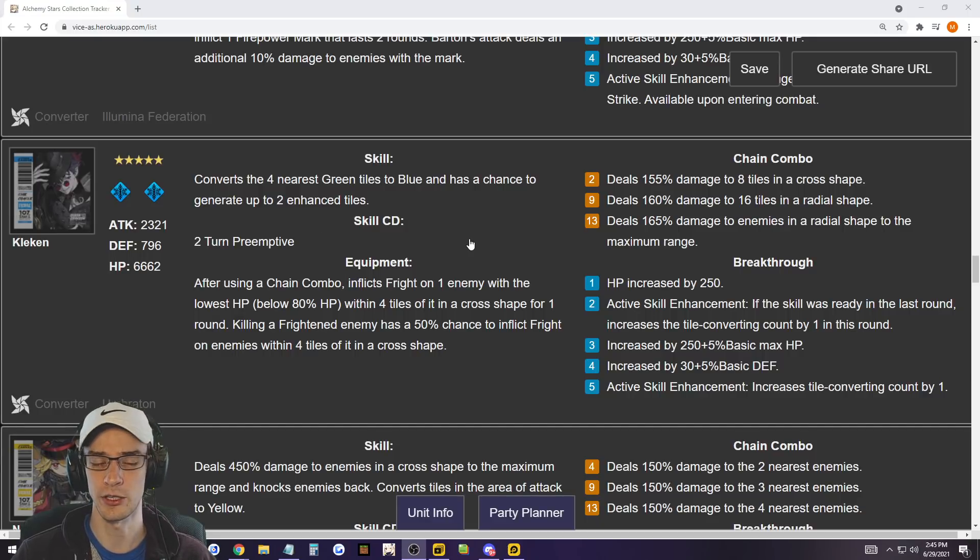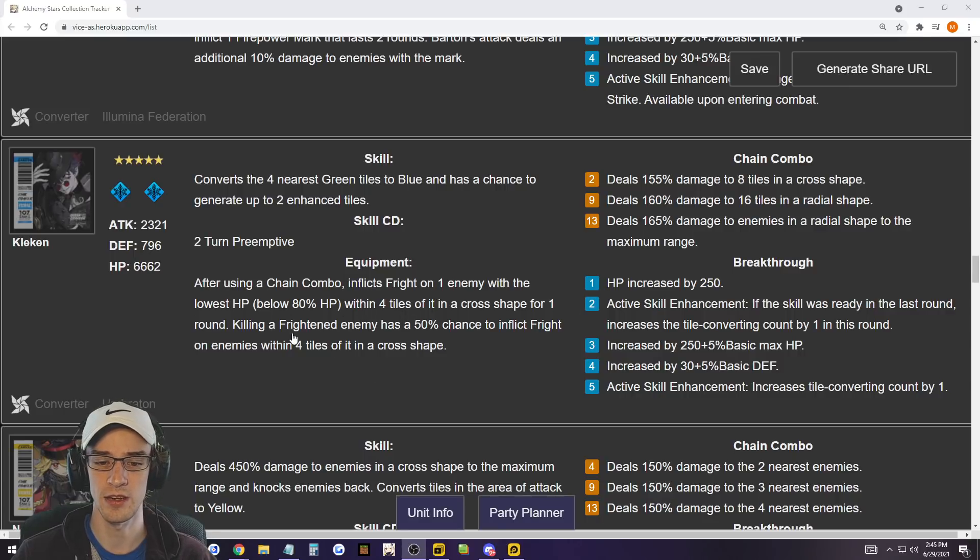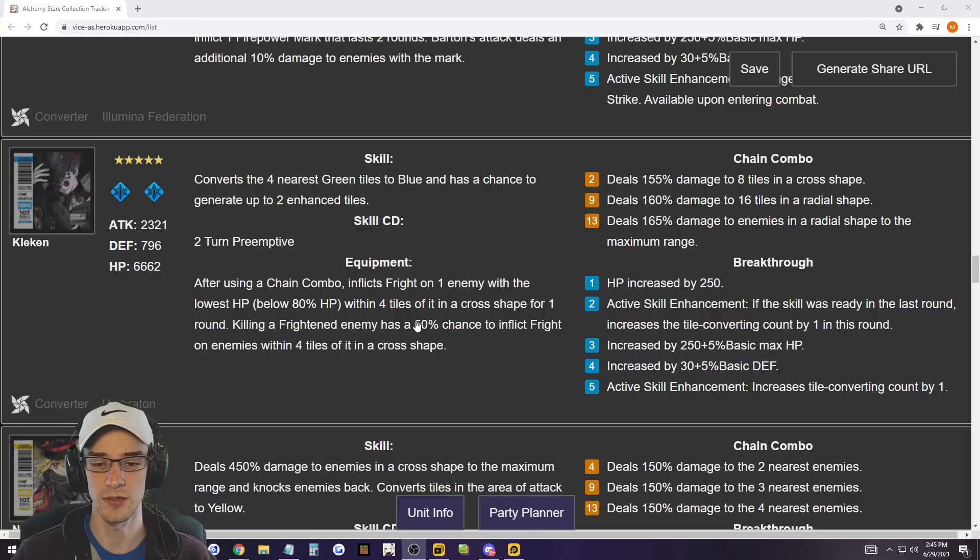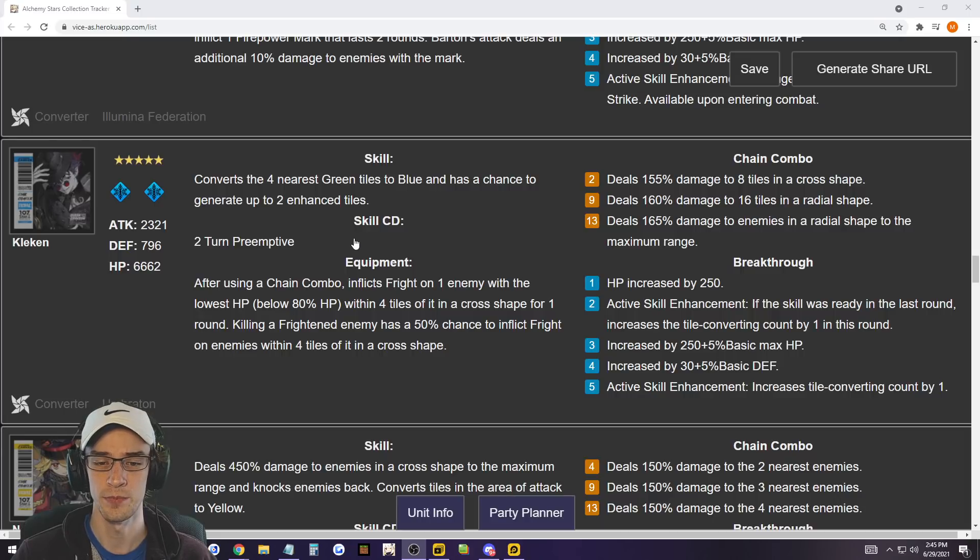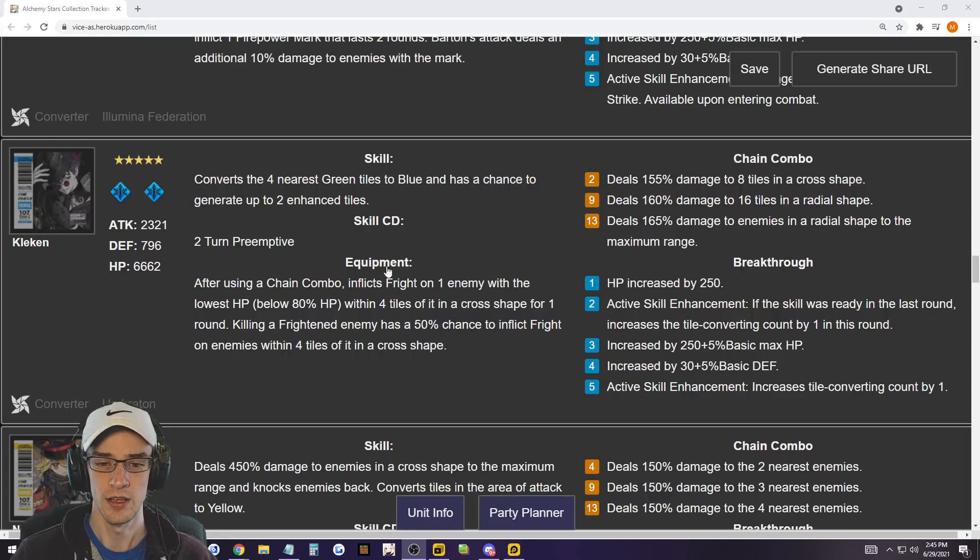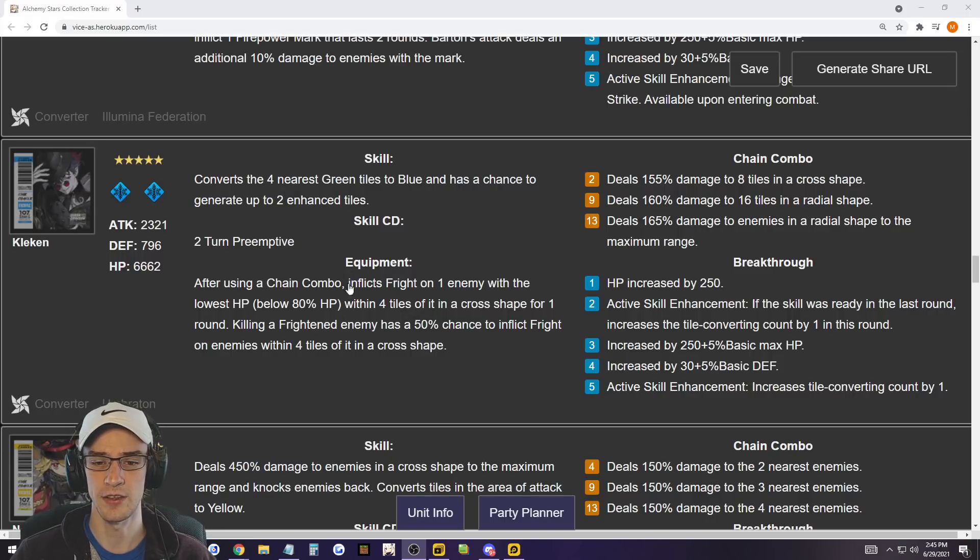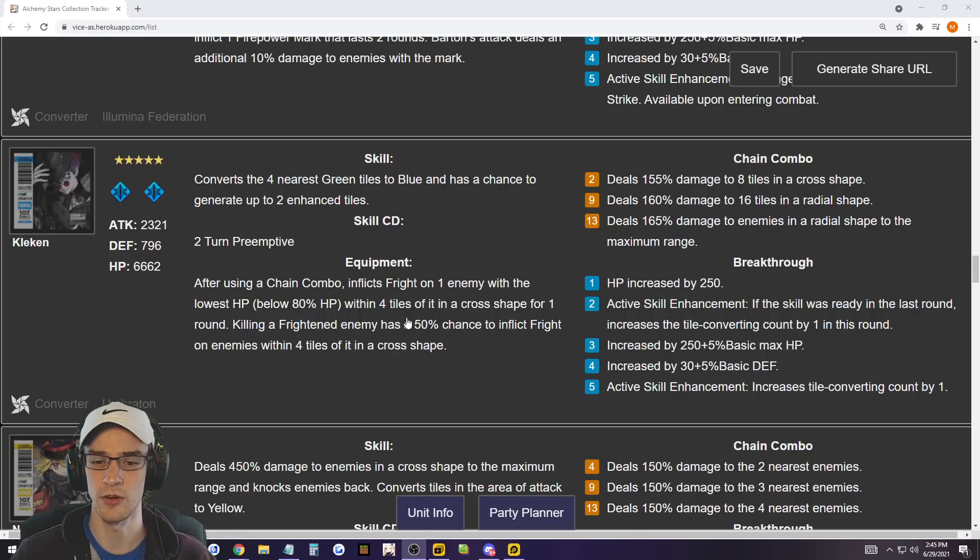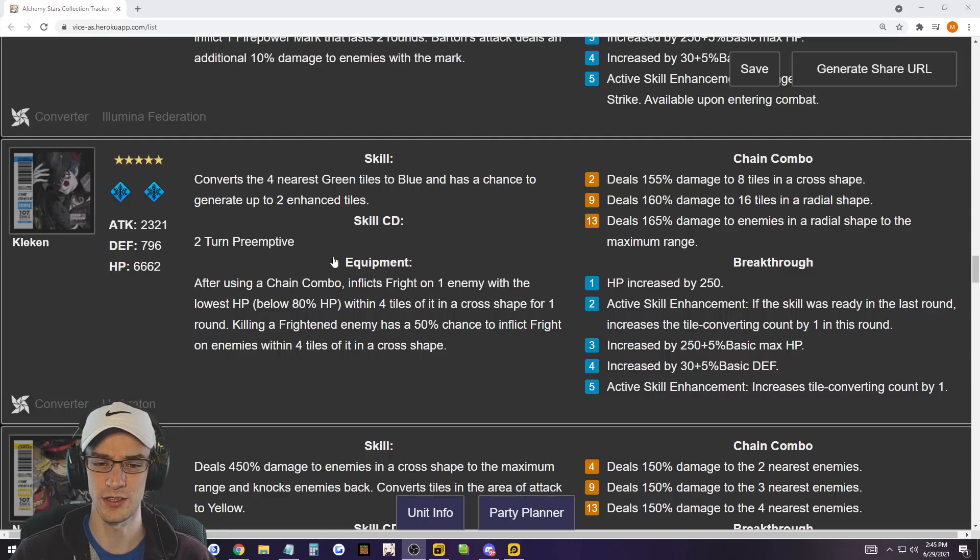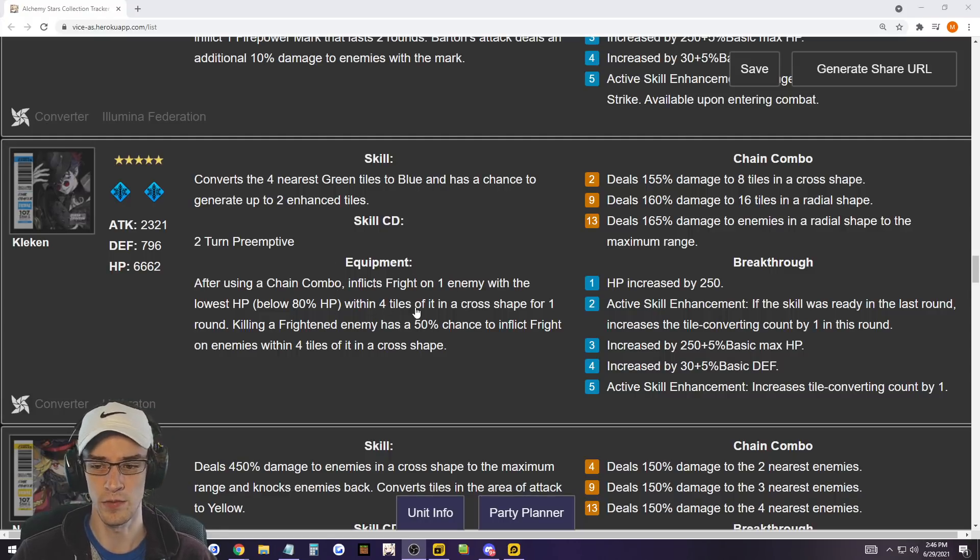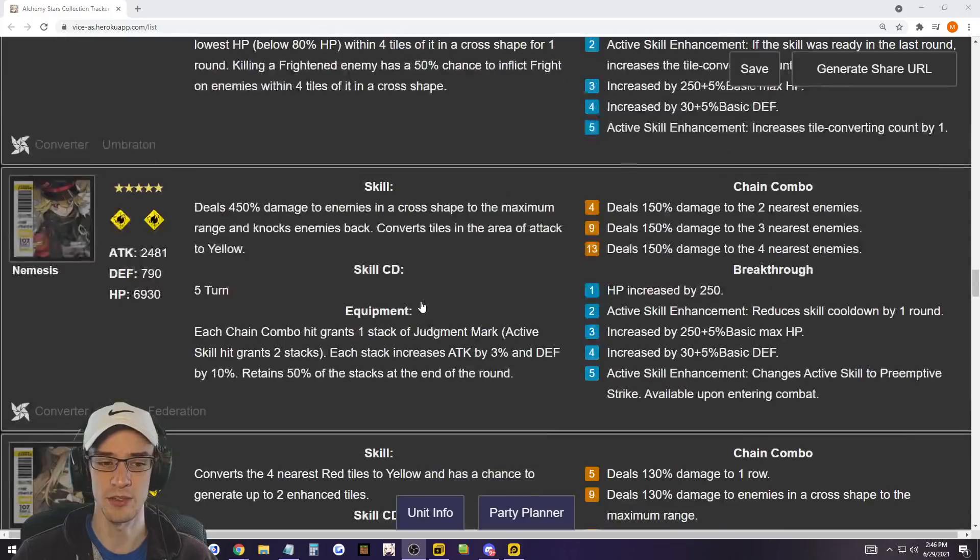After using chain combo, inflicts fright. So inflicting fright is really good as well, keeping the enemy from, or making the enemy run away. And killing a frightened enemy has a 50% chance to inflict fright on enemies in the four tiles. So Clacken, you can use to really chain combo a certain round. This is a good ability to use in the protect the generator fights. If you do end up frightening those enemies, then you can keep everything away from attacking the generator. Once you're frightened, you cannot attack. So overall, it's a good ability. I have a feeling it's going to be really useful in certain stages.